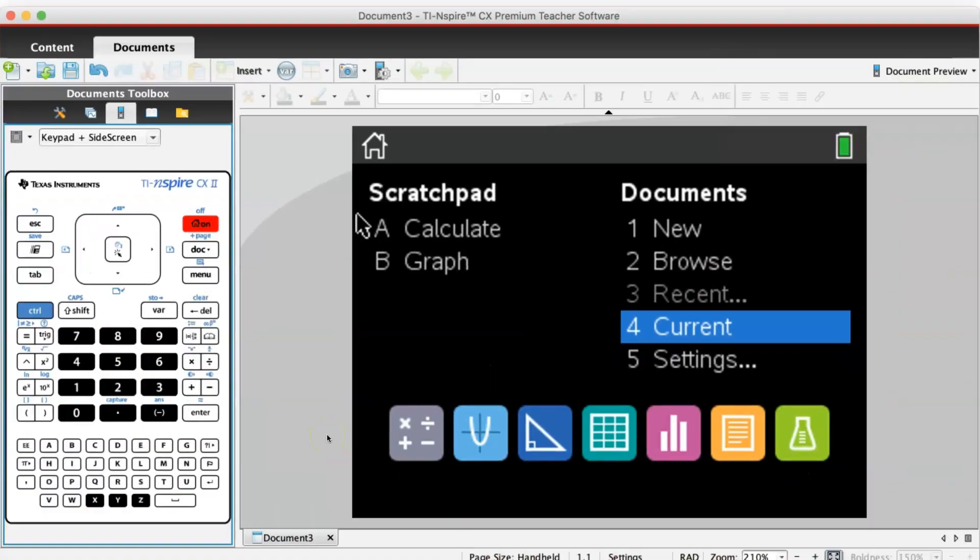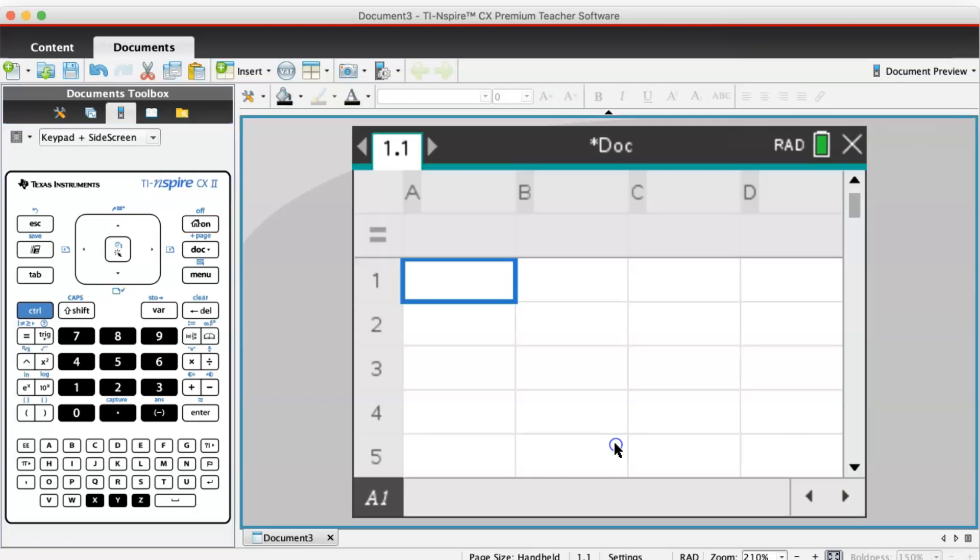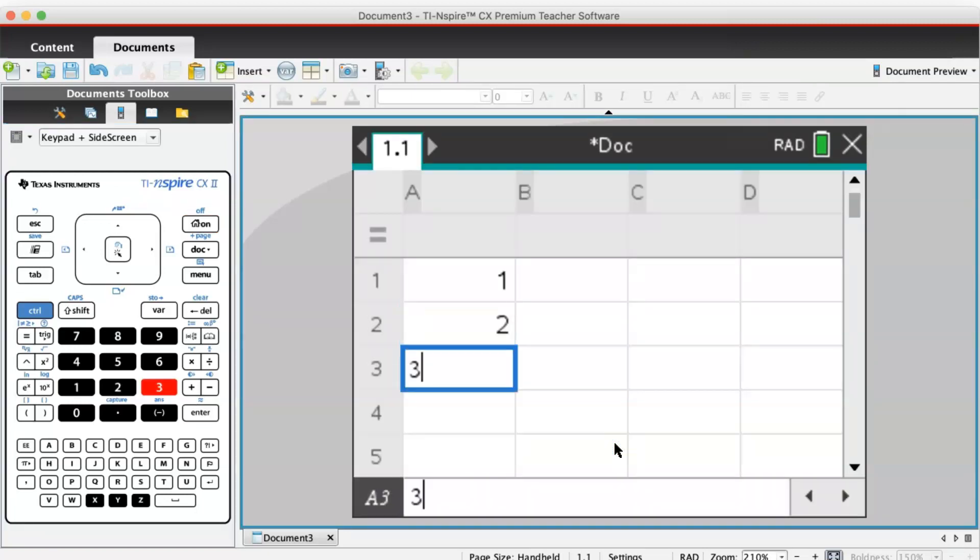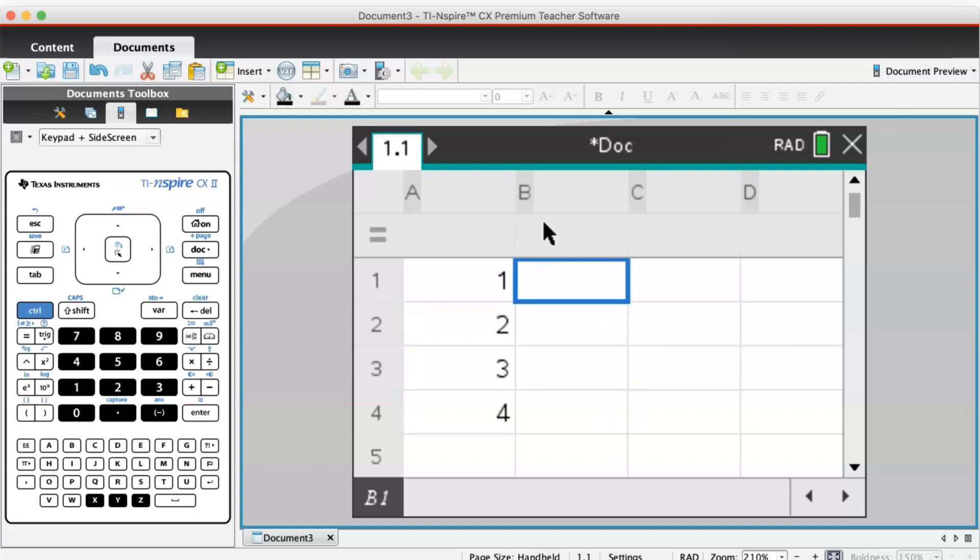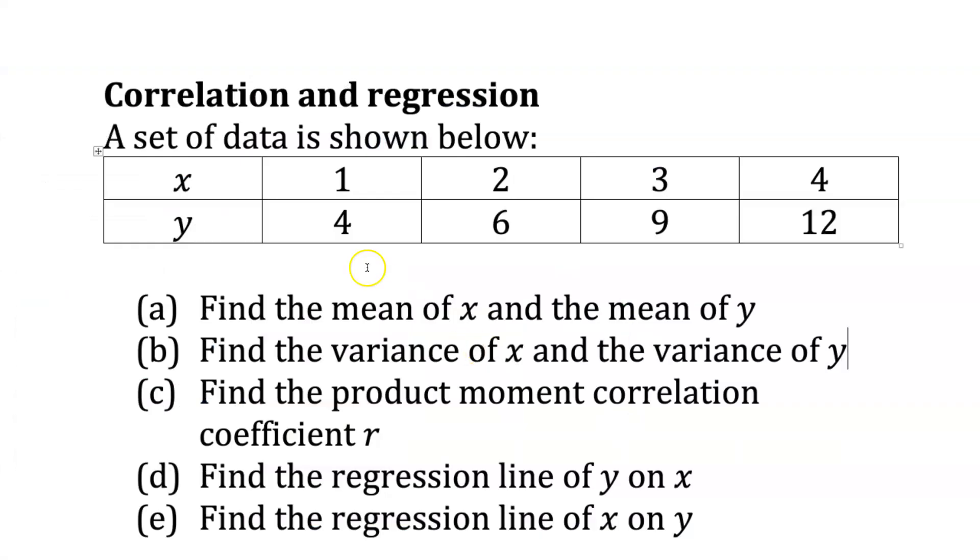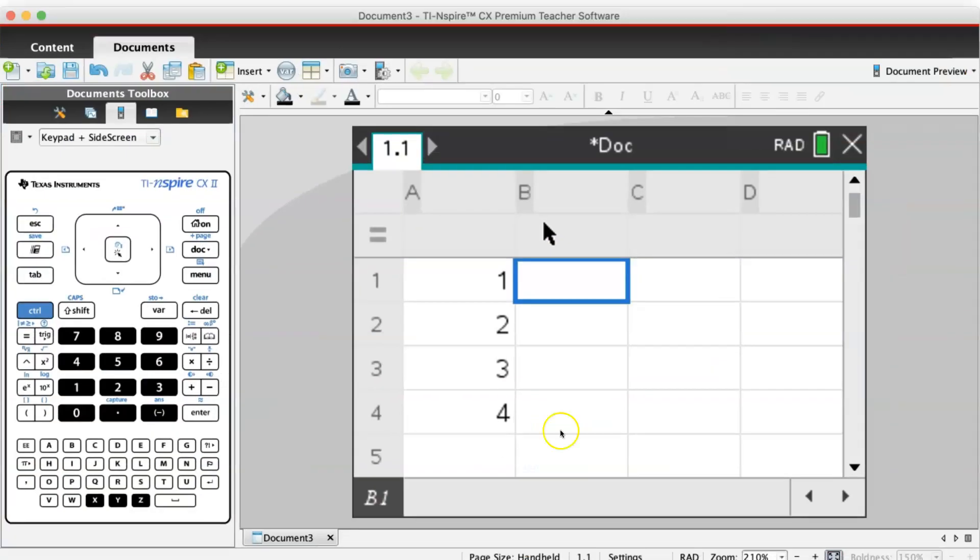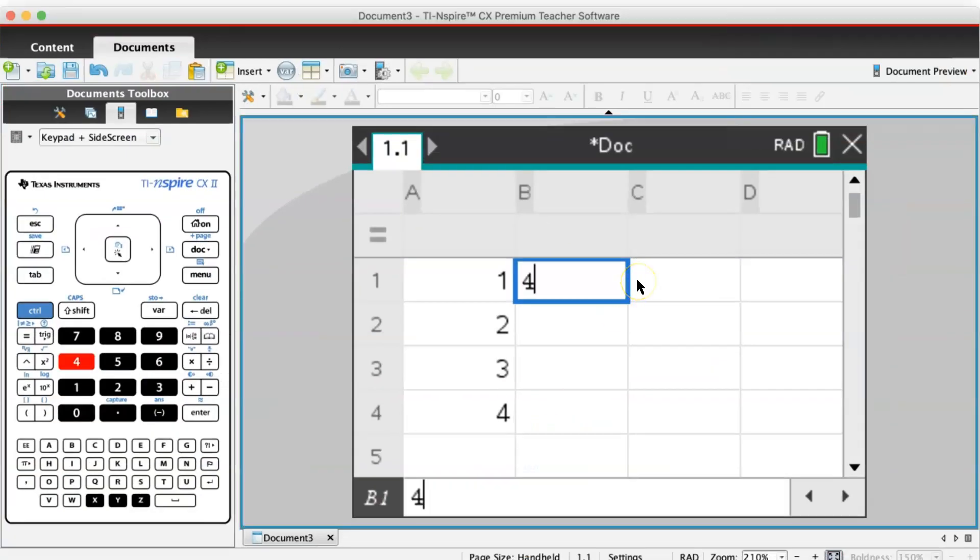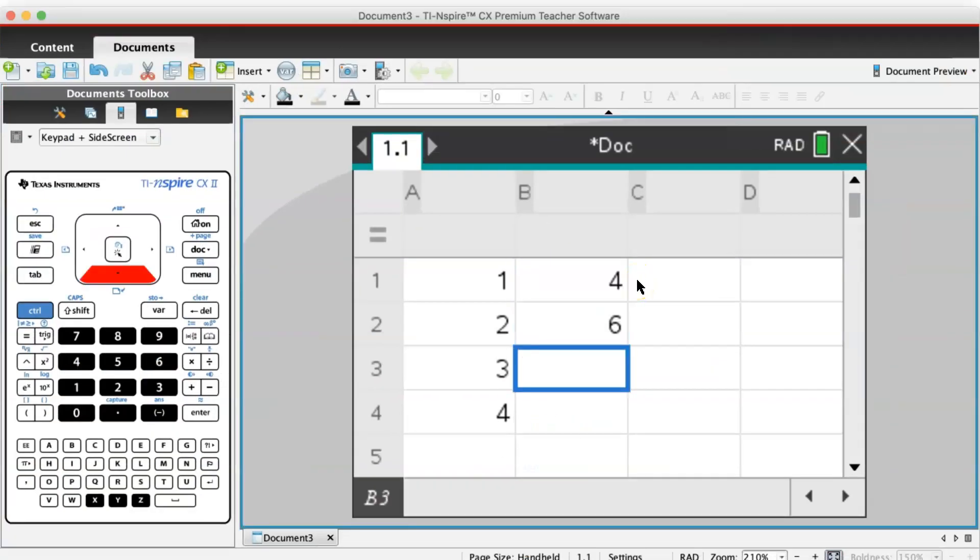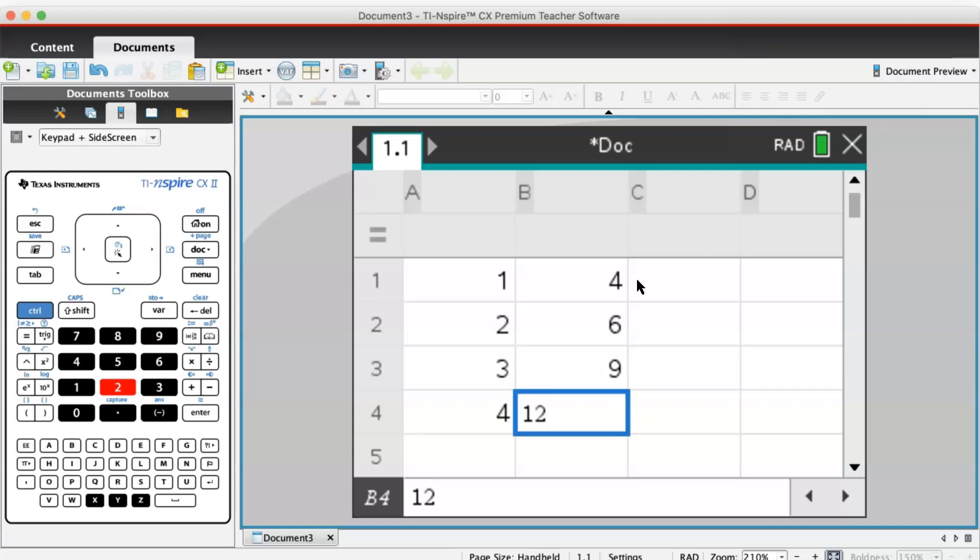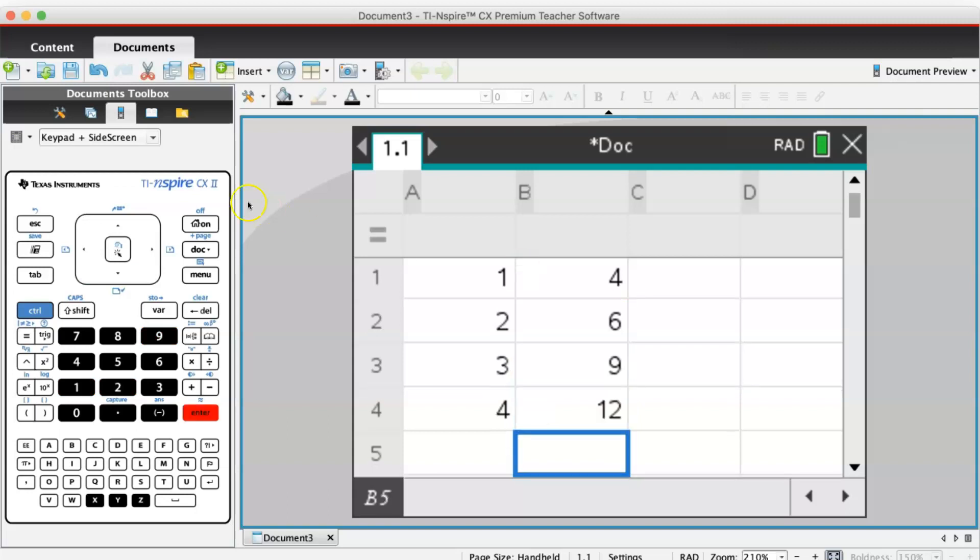First, we need to key this into the GDC. I'm going to select the list and spreadsheet, then put in my values of x: 1, 2, 3, and 4. For my values of y: 4, 6, 9, and 12.